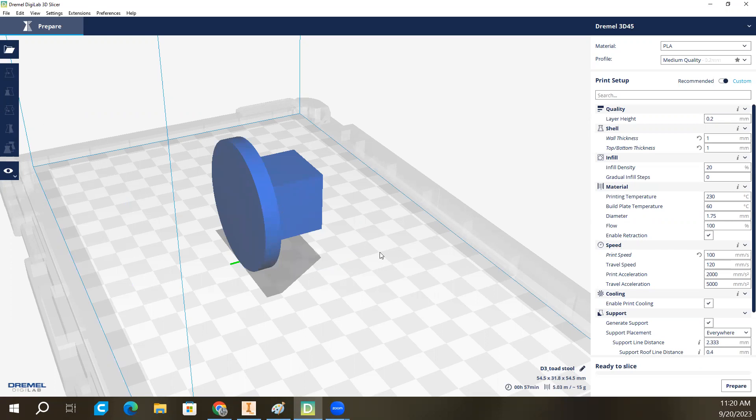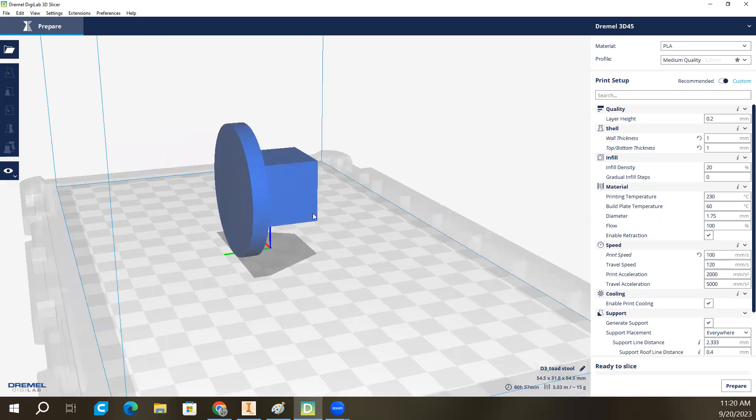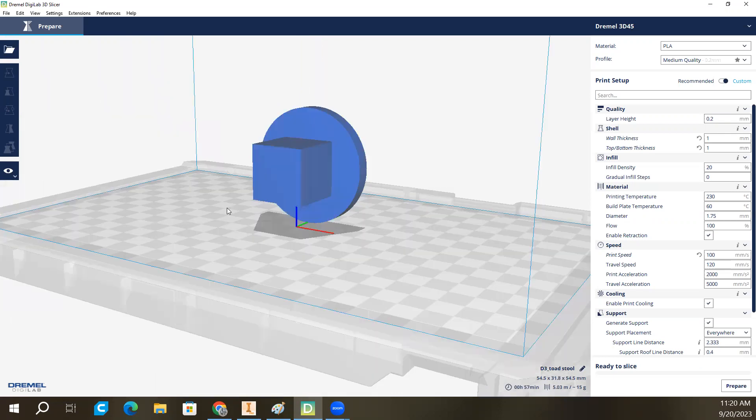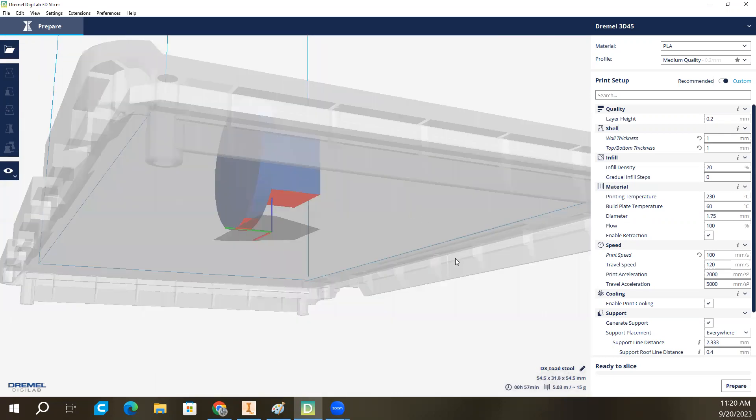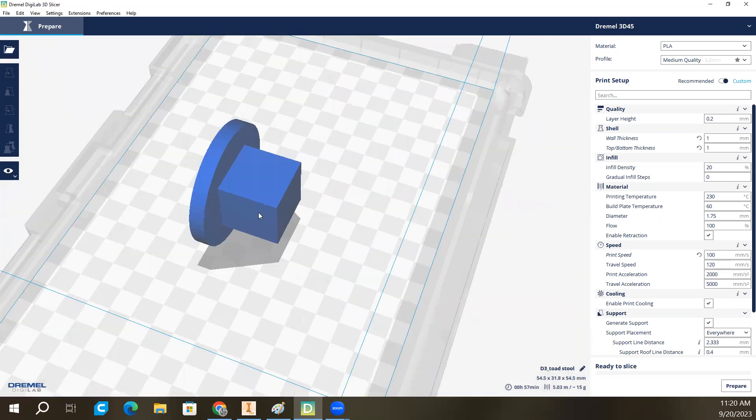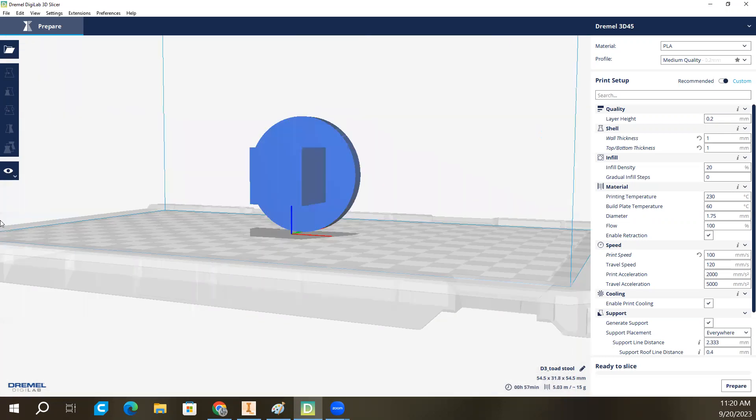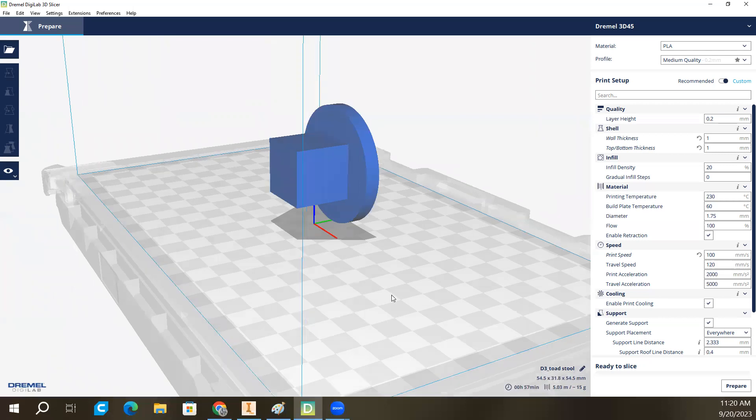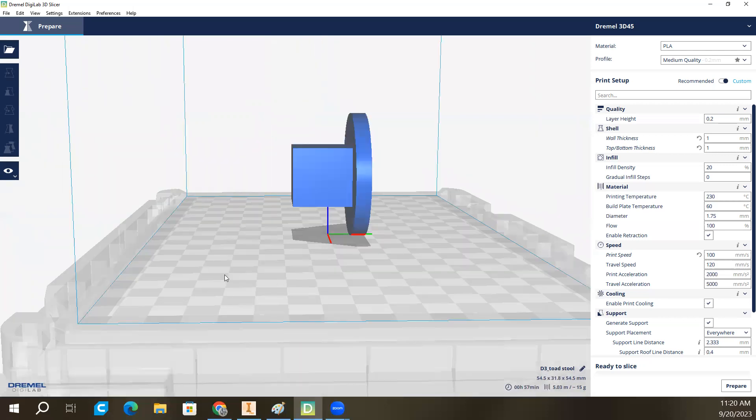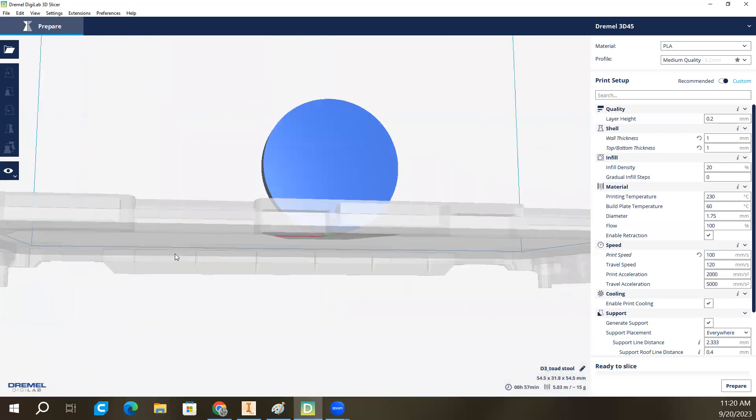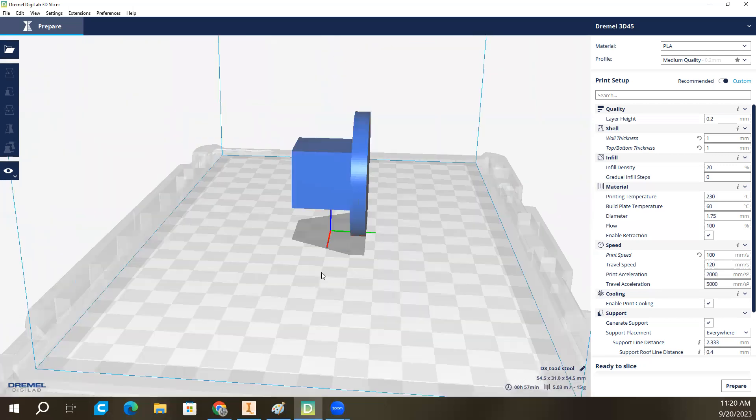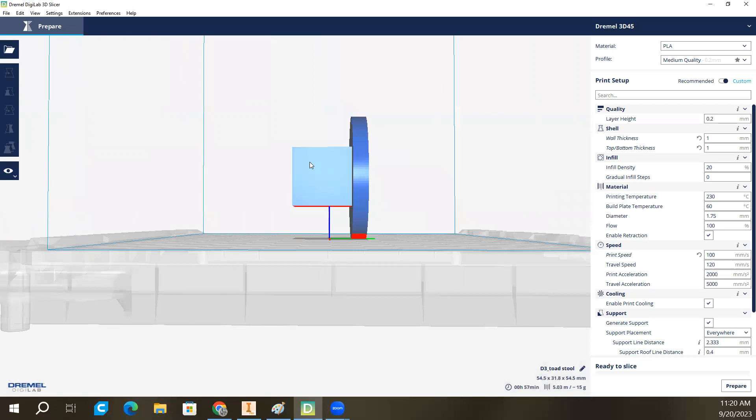When it first pops in here, it's going to be in the most horrendous orientation of all time. To move around and look at the horrendous orientation and how sad and depressing it is, you use the right-click button. Oh, gosh. This is terrible. It'll never print like that. It's just going to tip over. Whatever shall we do?